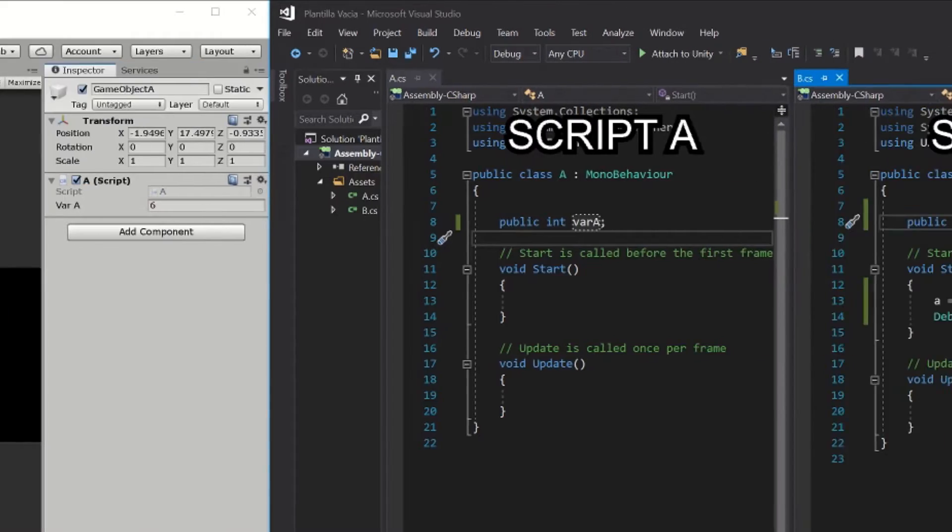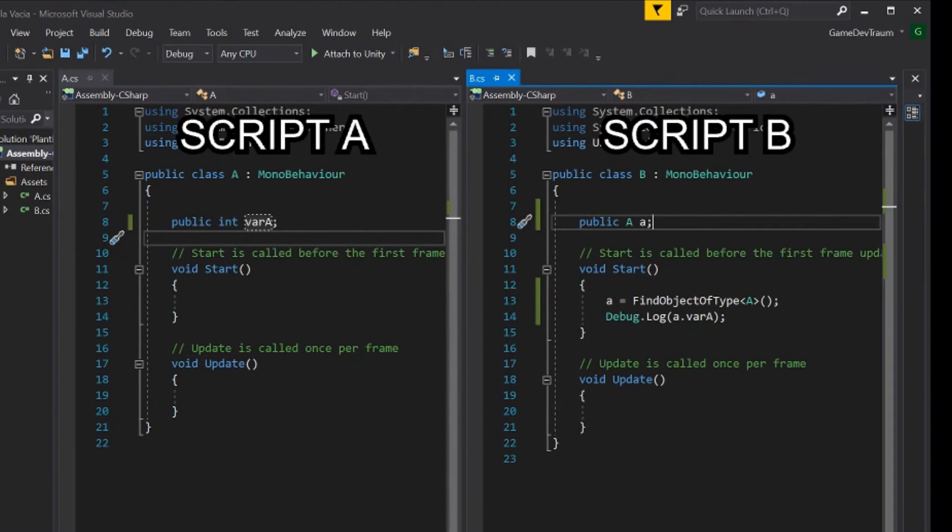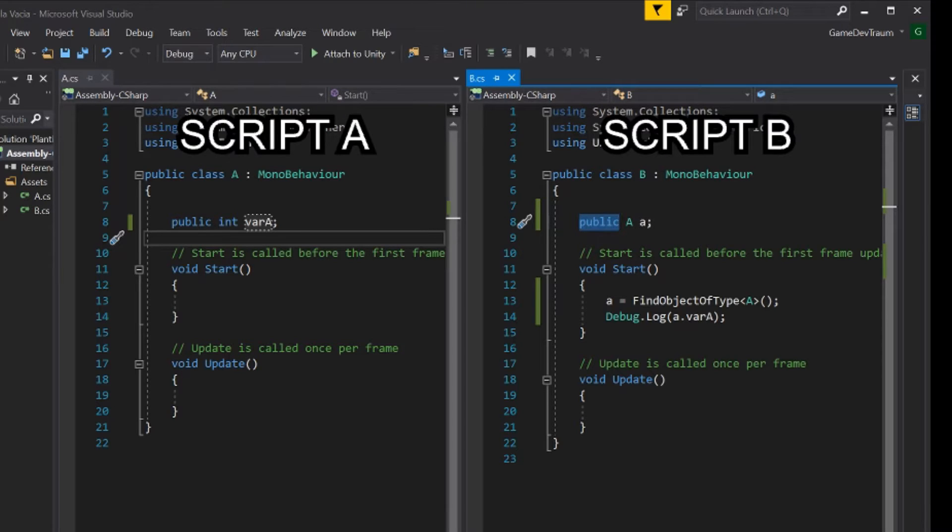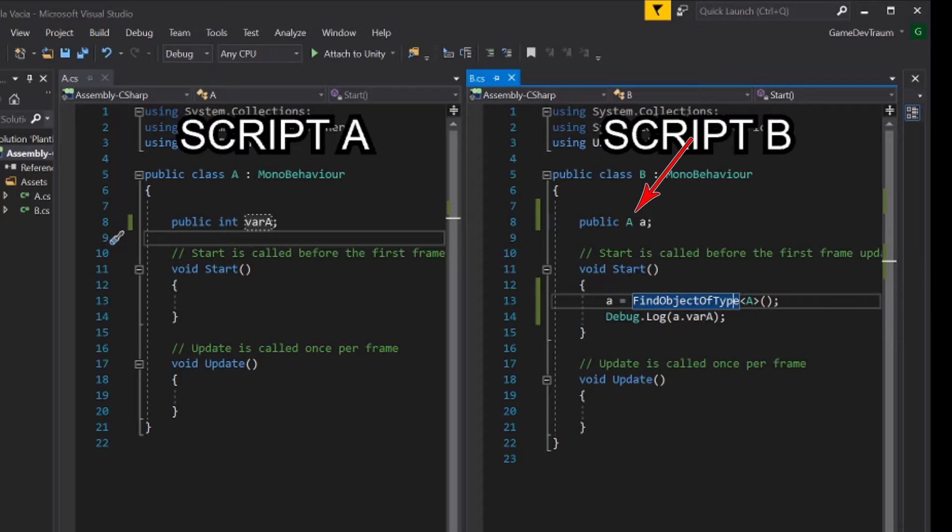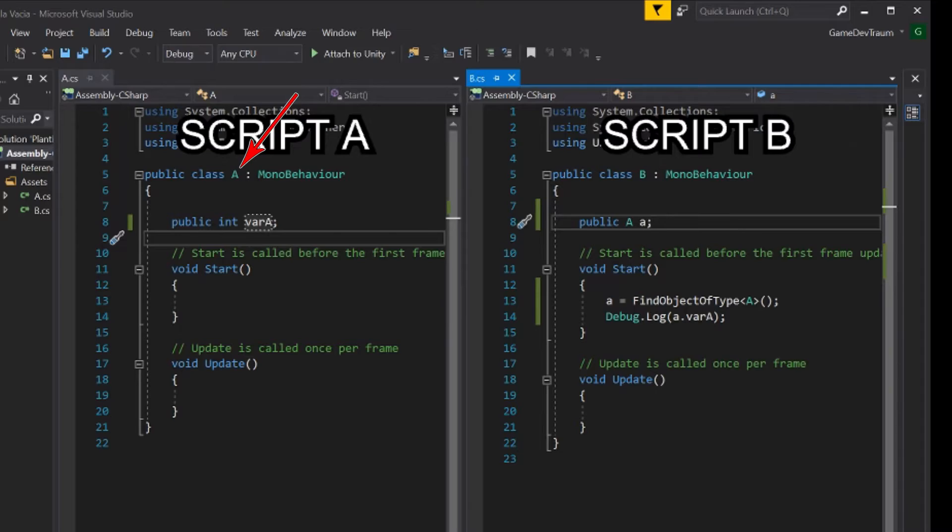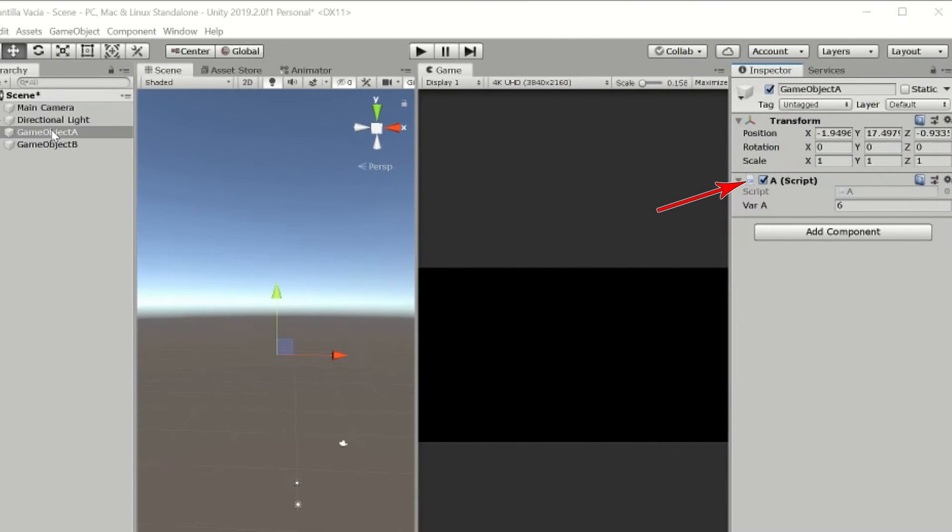Now go to the B script, which is the one that interests us, because here is where we want to do the reading of the variable defined in the A script. Here in B we have to define a reference for an A type object, that is a reference to an instance of the A class, for example this instance can be the one assigned to this game object in the hierarchy.